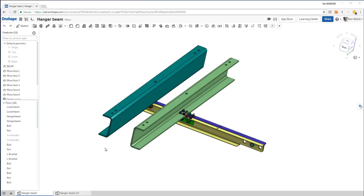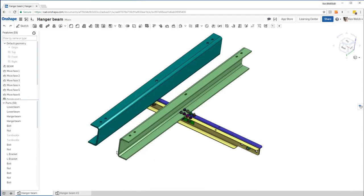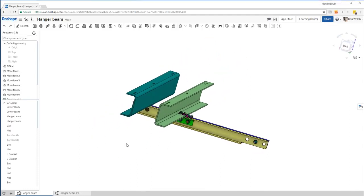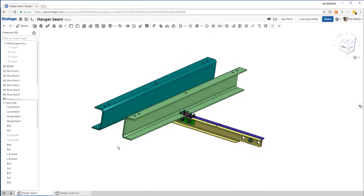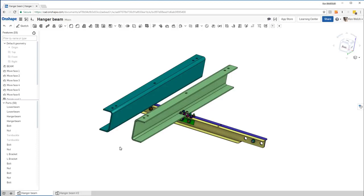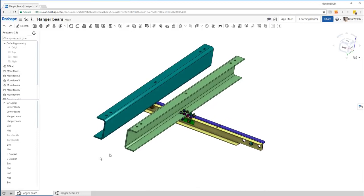Here's a quick video to show you how to do a structural analysis in Onshape using SimSolid Cloud. Okay, I'm in Onshape and I wanted to analyze this model. So the way I would do it is the following.